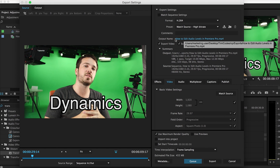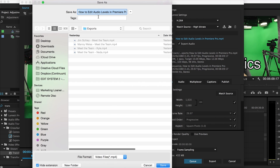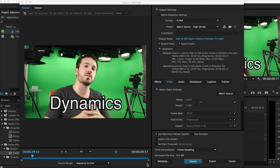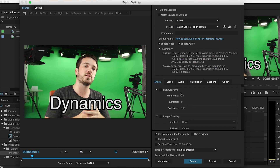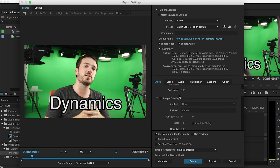Preset — we'll get back to this. Comments: you can add a comment if you want. Output name: you can click this and choose your place. I'm just going to choose the name that came with it. Make sure you export the video and audio. Summary: it's always good to look at this while you're choosing stuff. Effects: I don't care about any of this stuff, and neither should you if you're just exporting to YouTube.